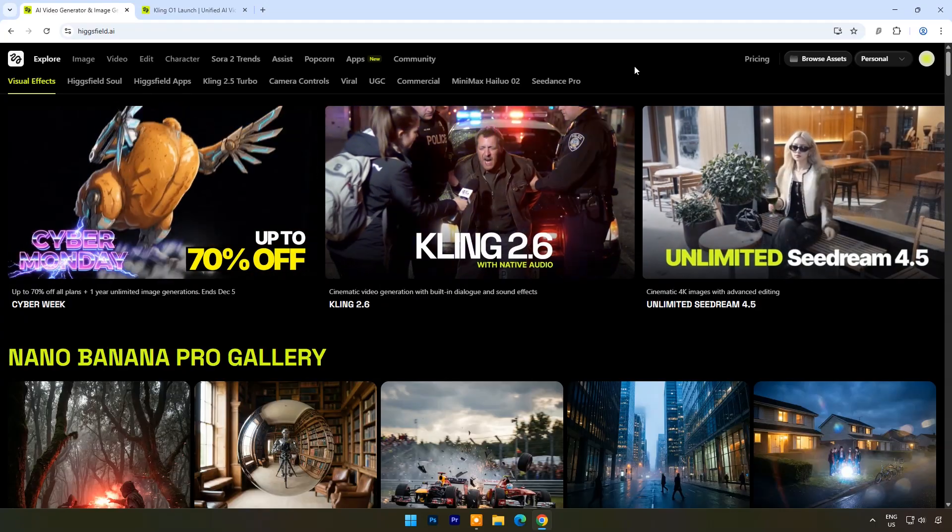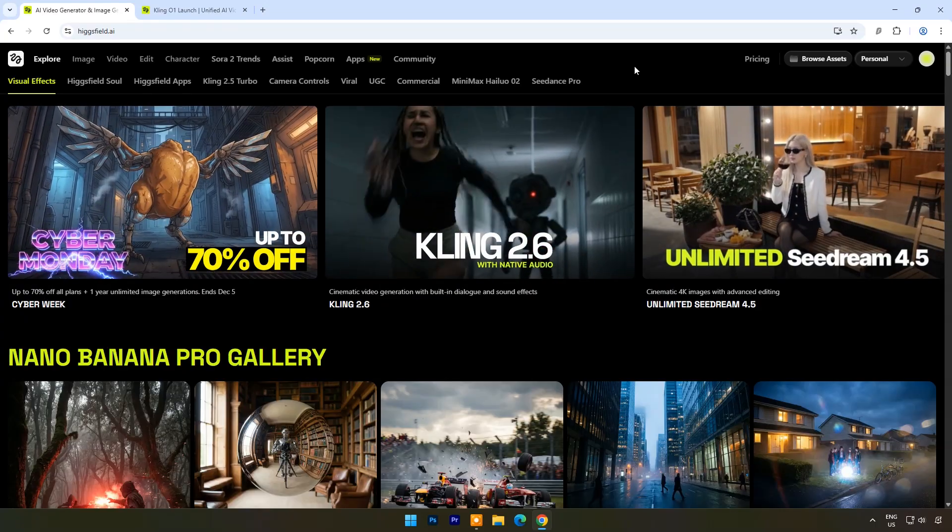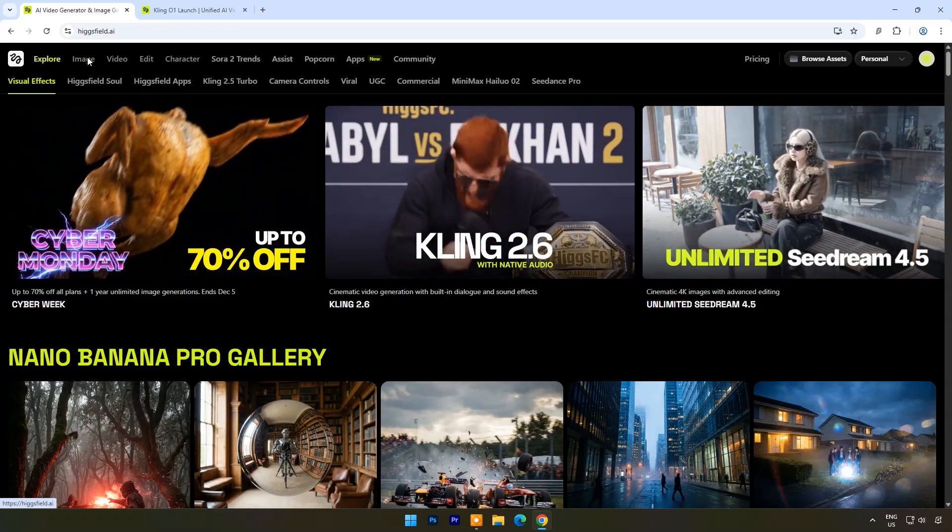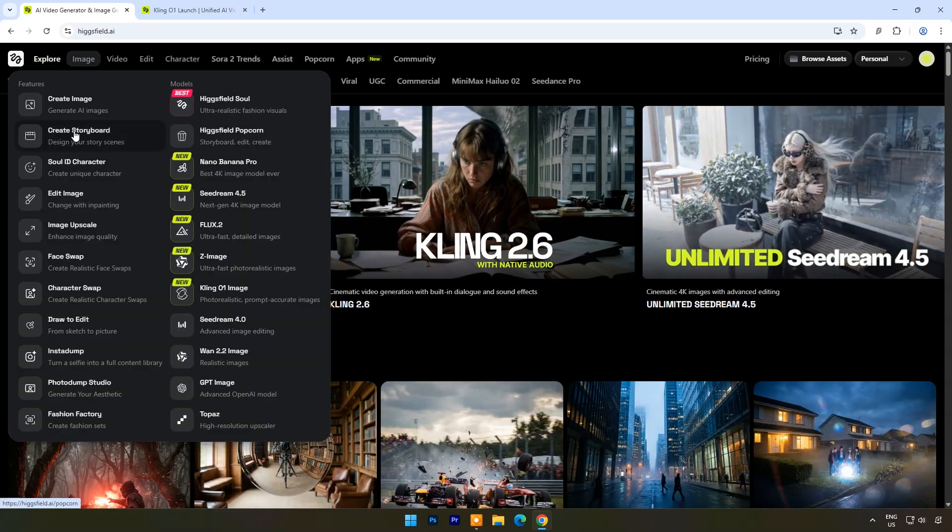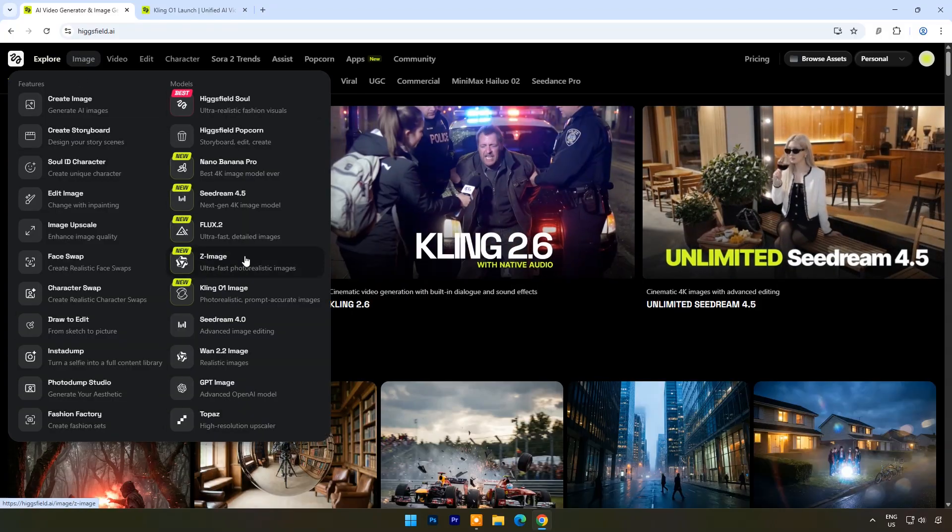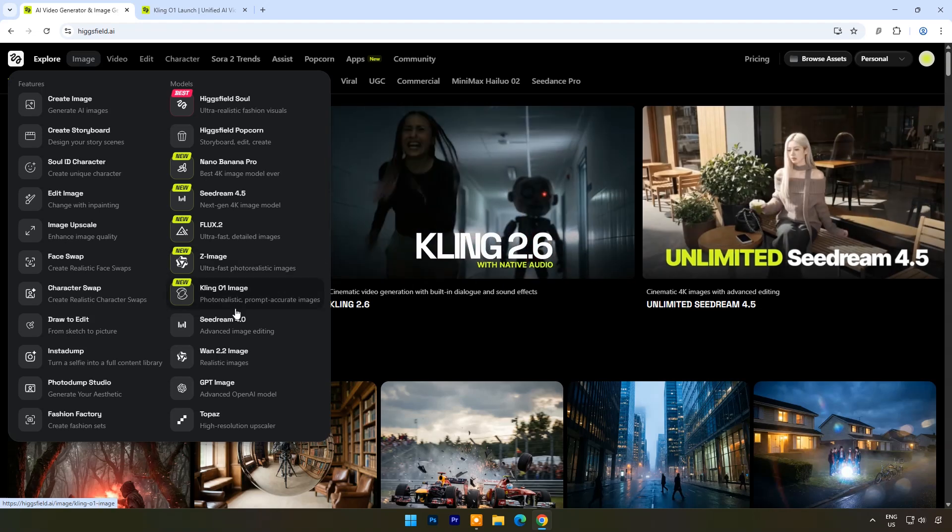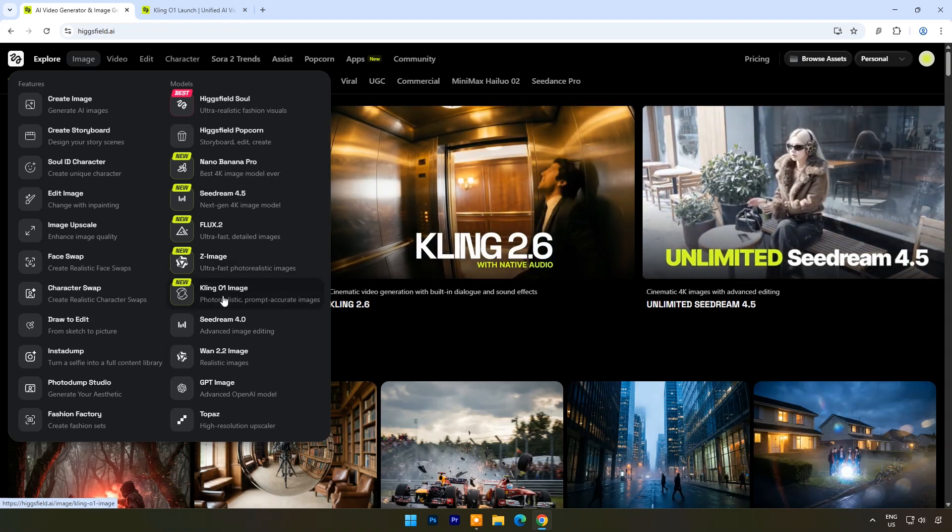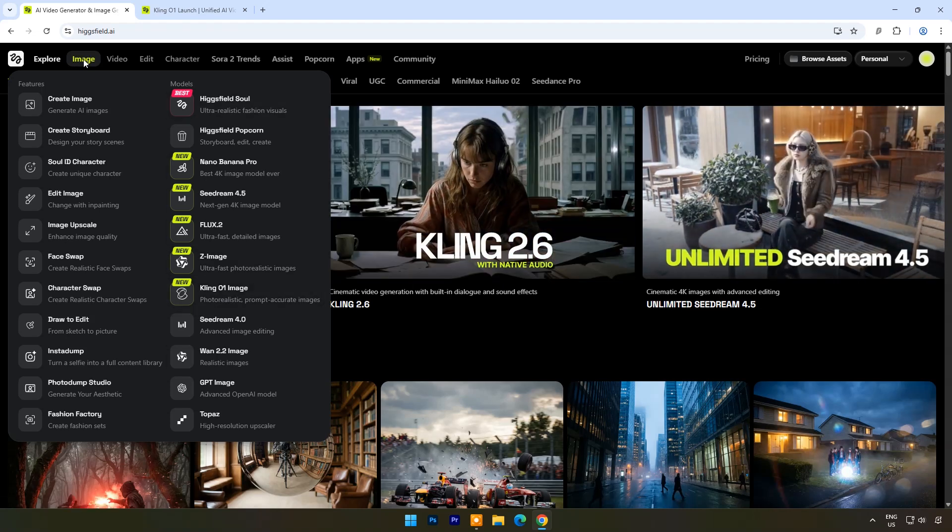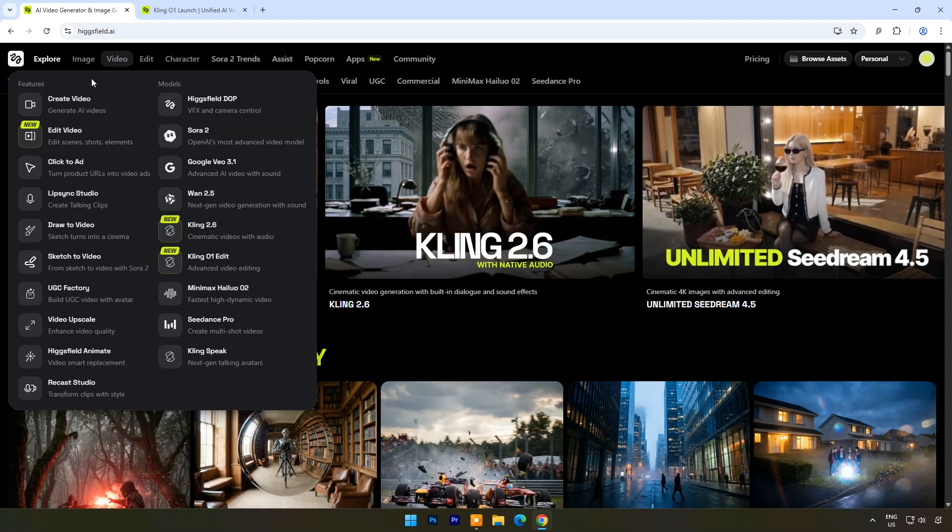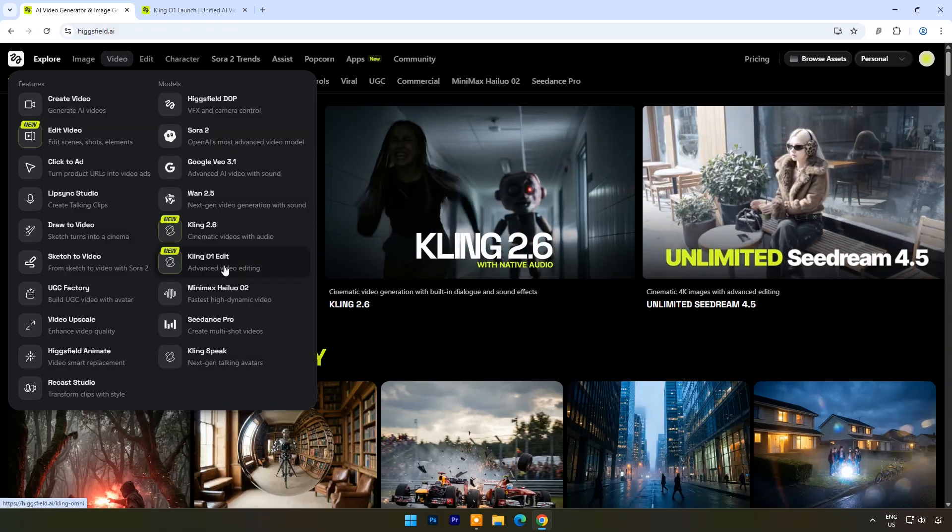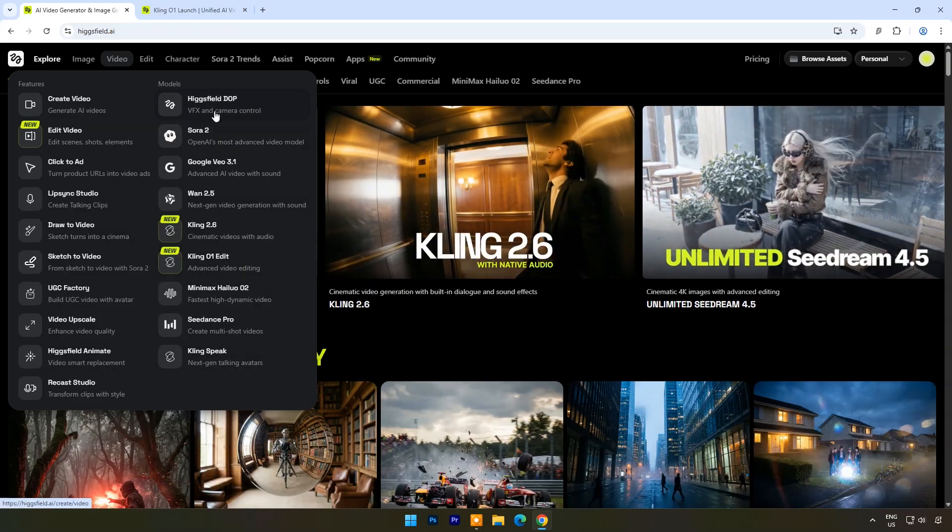Hi. Welcome to Portal 7. HiggsField AI is one of the fastest-growing Gen AI video platforms, with tens of millions of monthly users, new features dropping almost daily, and creators consistently going viral with this.